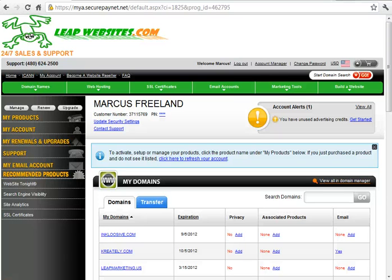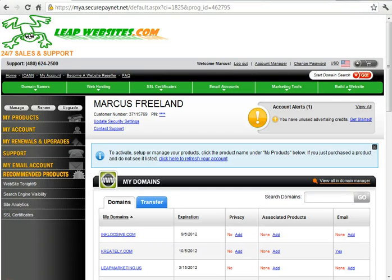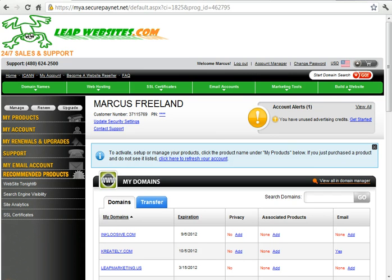Alright, welcome everyone to Leap Websites. This tutorial is to show you how to set up your own custom domain name, your own website name on Blogger. This is basically so that you don't have to type in mywebsite.blogspot.com. People can just type in mywebsite.com and get to your Blogger site.